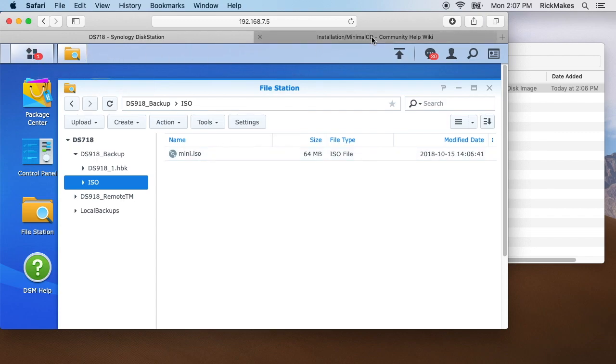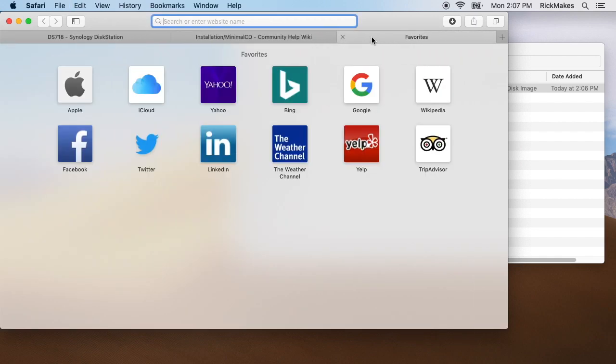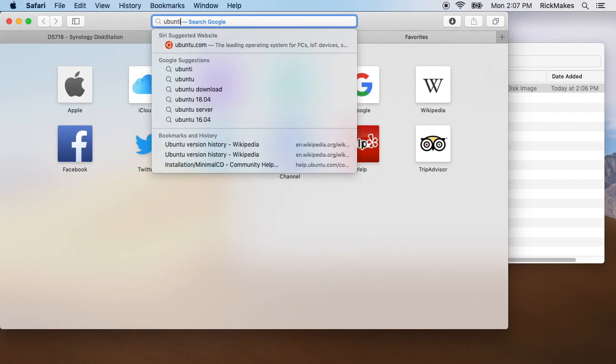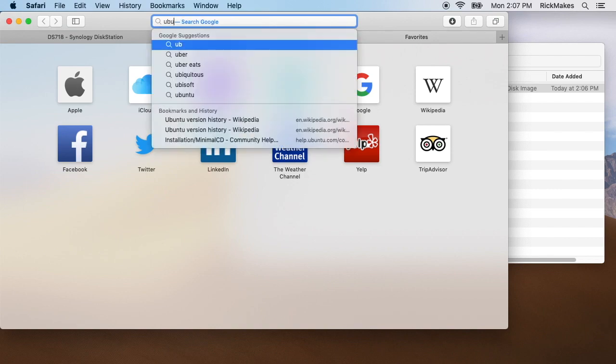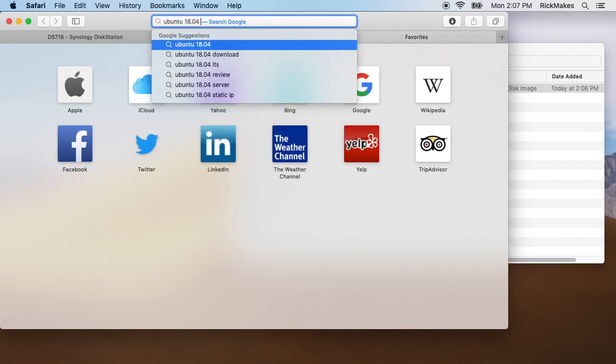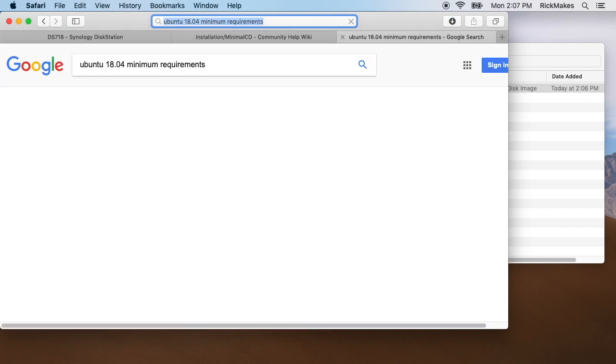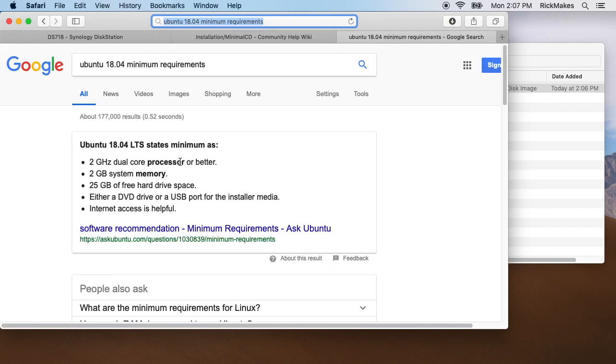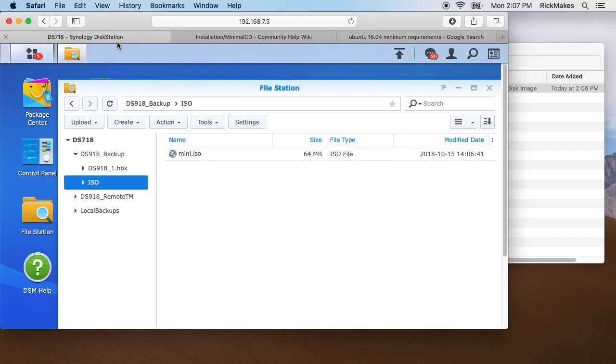One more thing I will do real quick before we get into the software is look up Ubuntu 18.04 minimum requirements. There's an answer here that says you need a 2 gigahertz dual core processor, 2 gig of system memory, and 25 gig of free hard disk space. I don't know if it would run on less than this, but I'm going to use this for building a virtual machine.